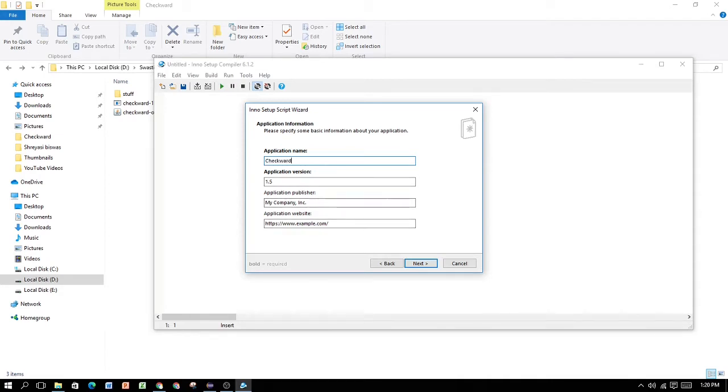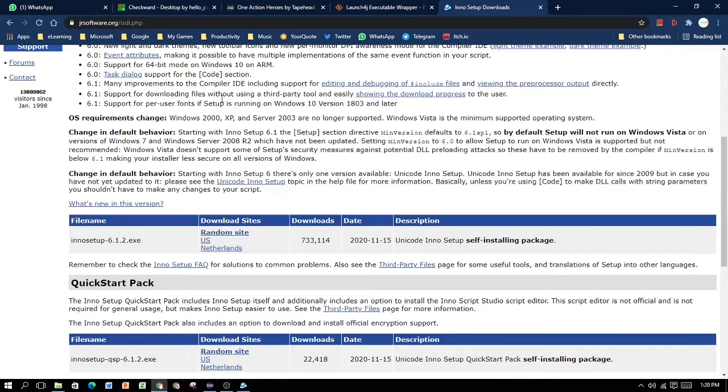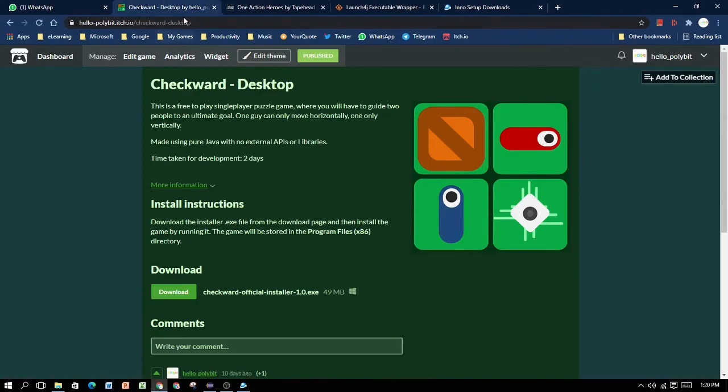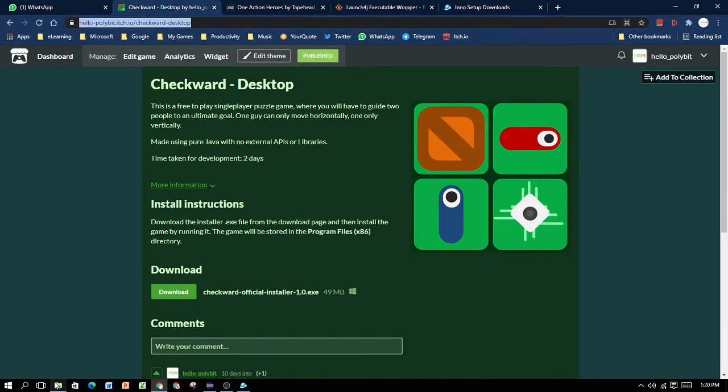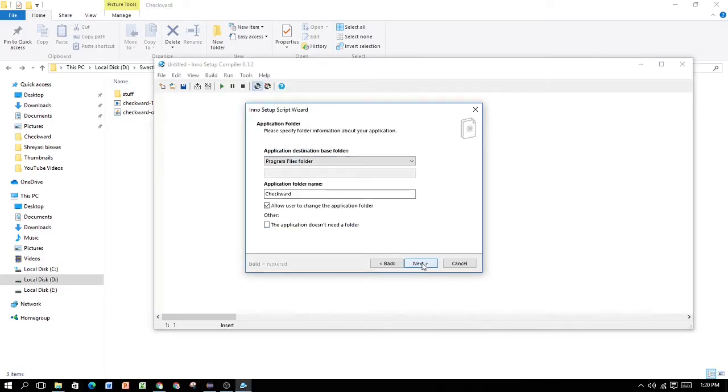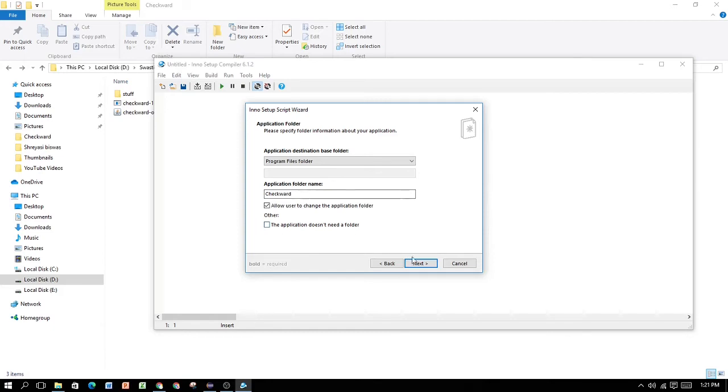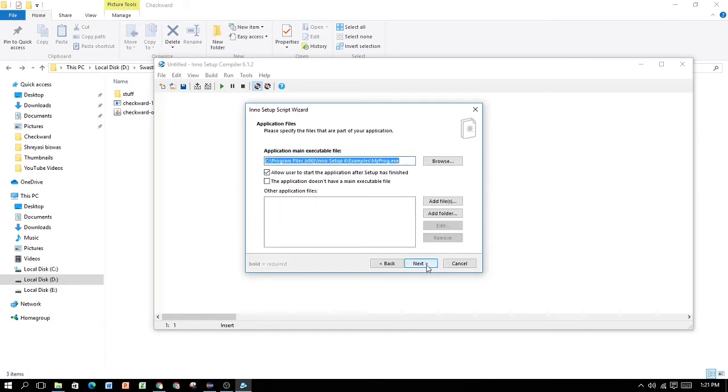Write your application name. Write your application version. Write your company publisher. Write your application website. For this, I'm going to be going to my itch.io page and pasting it over there. Next, select your destination-based folder. For me, it's going to be Program Files. Next, application folder name. It's going to be CheckWord itself. Next, select your main executable file.